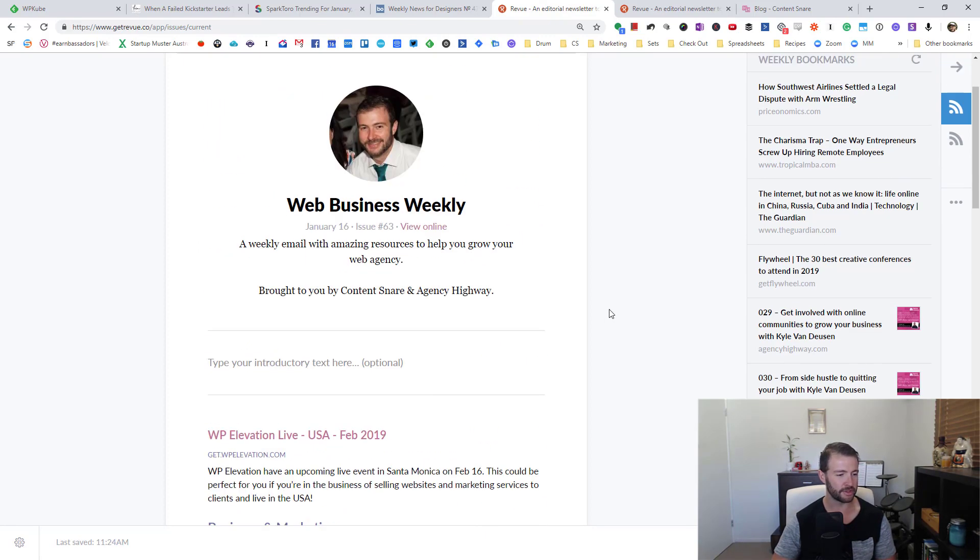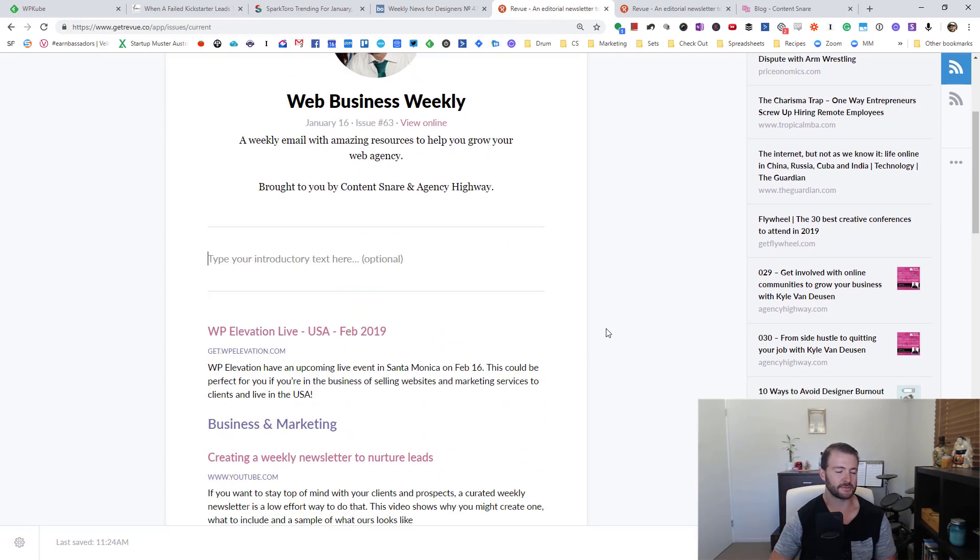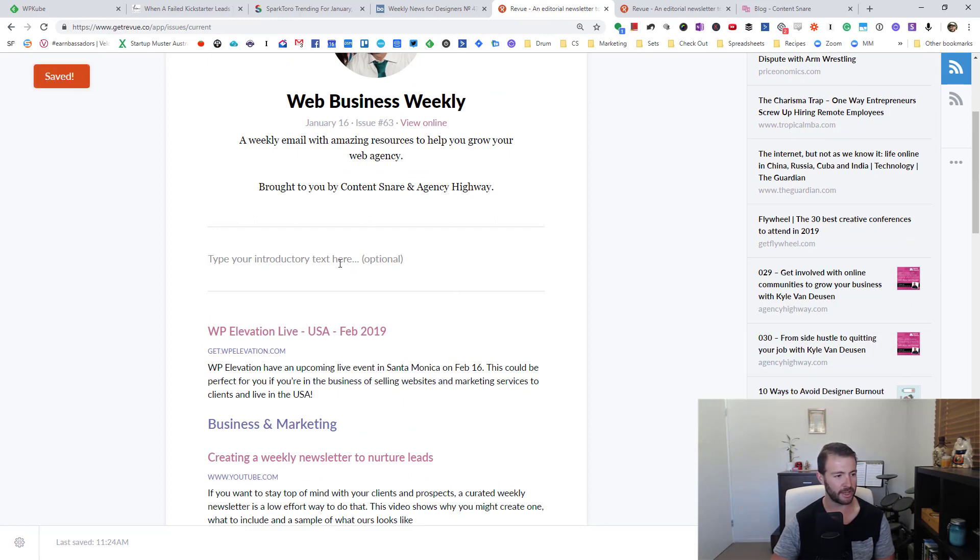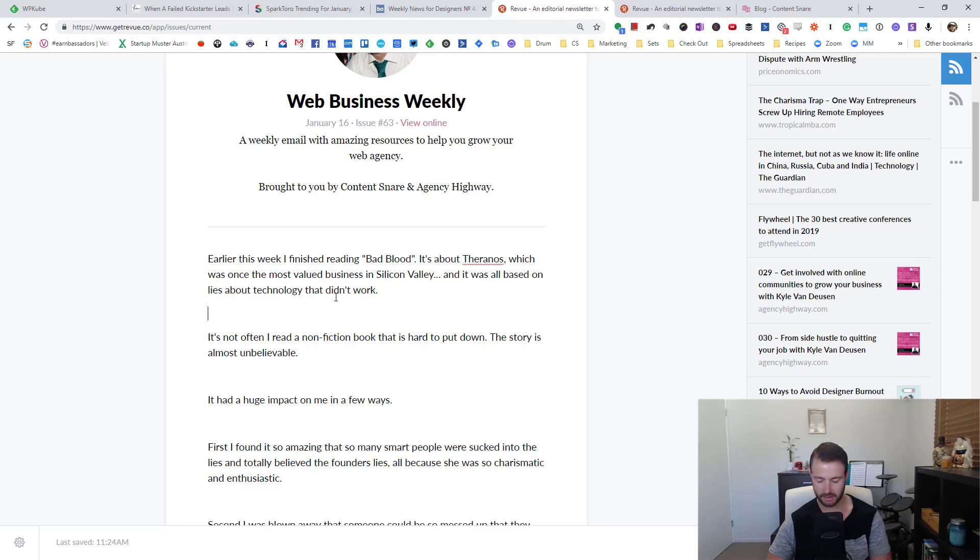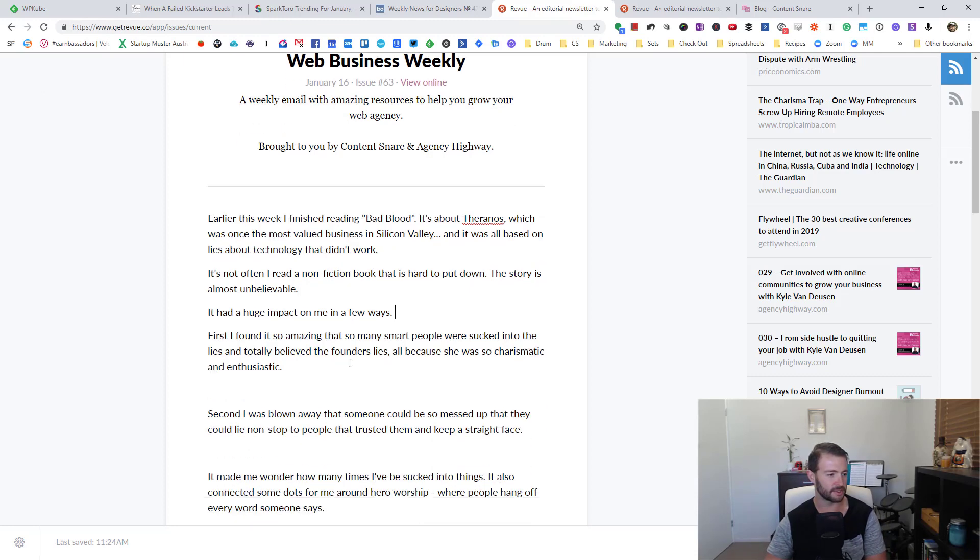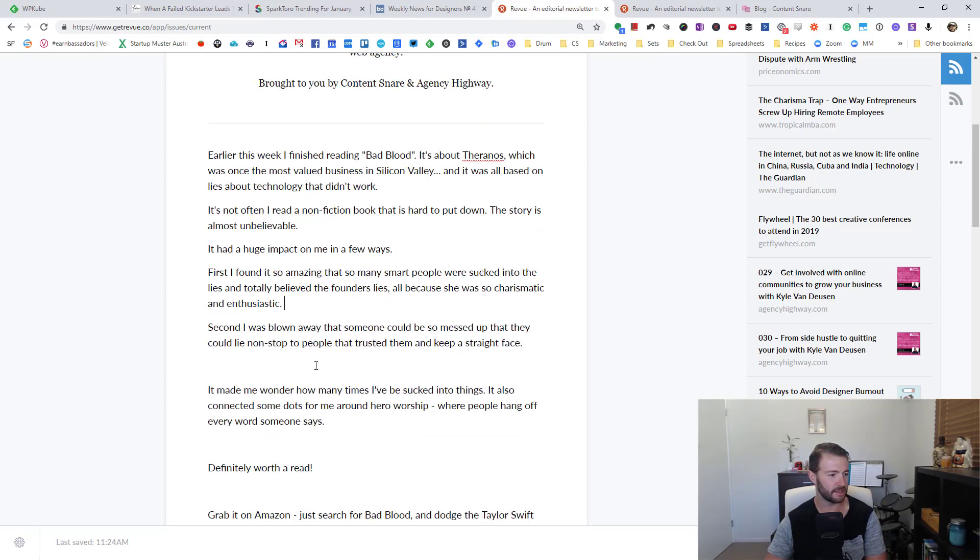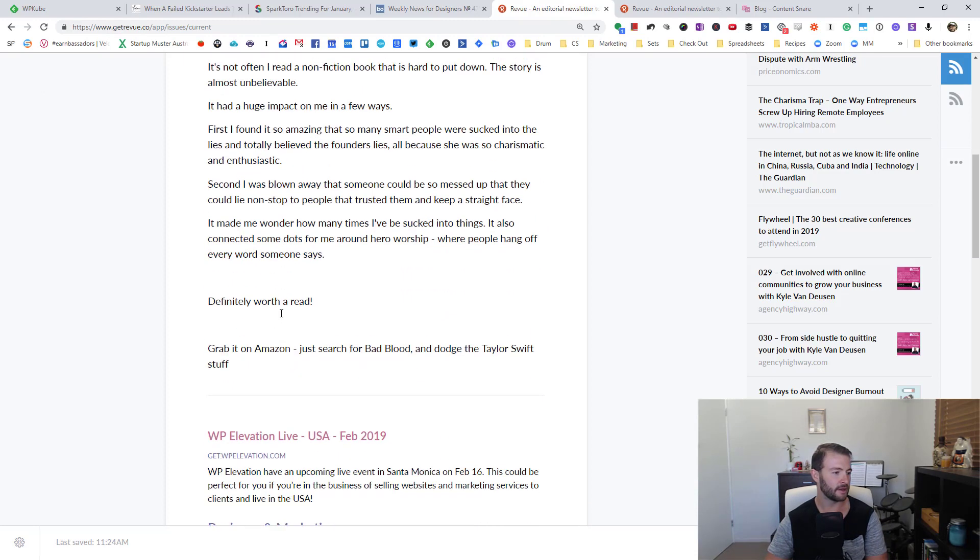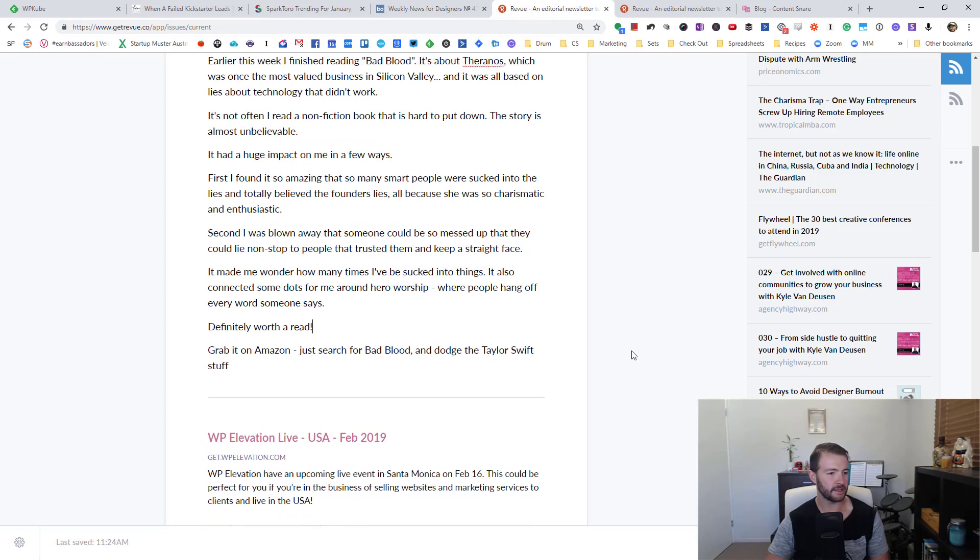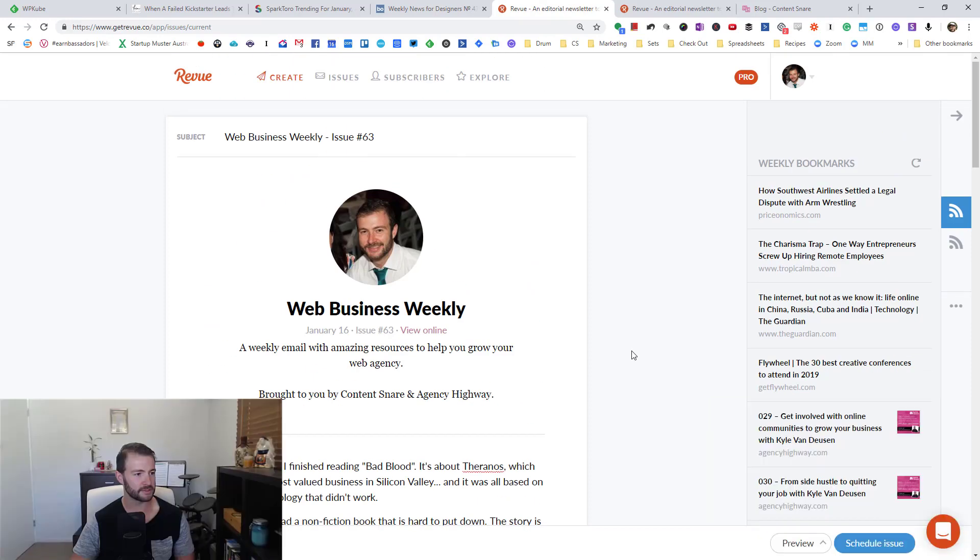The only other thing left at this point is the blurb. Sometimes it might just be one or two sentences. This week I wanted to write a little bit about a book I read, Bad Blood, which I really enjoyed. I wrote this earlier, so I'm just going to paste that in, clean it up. And that newsletter is ready to send.